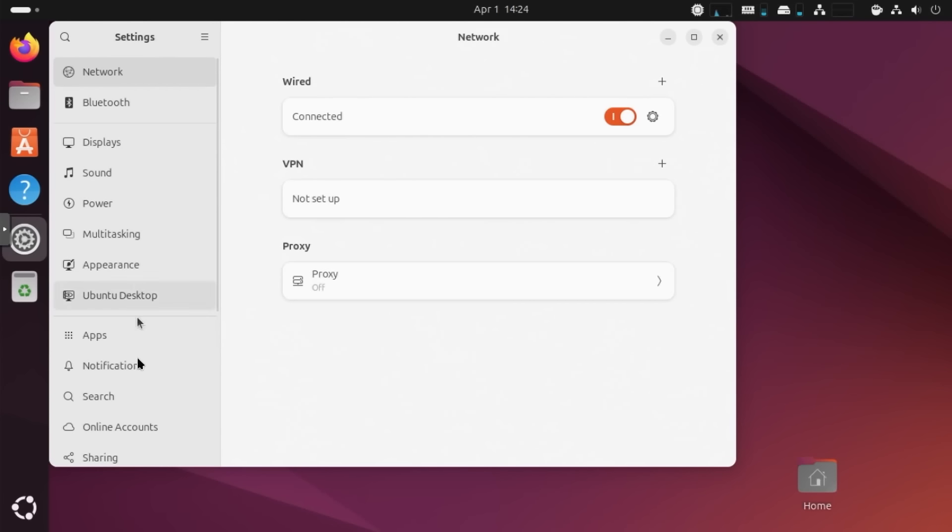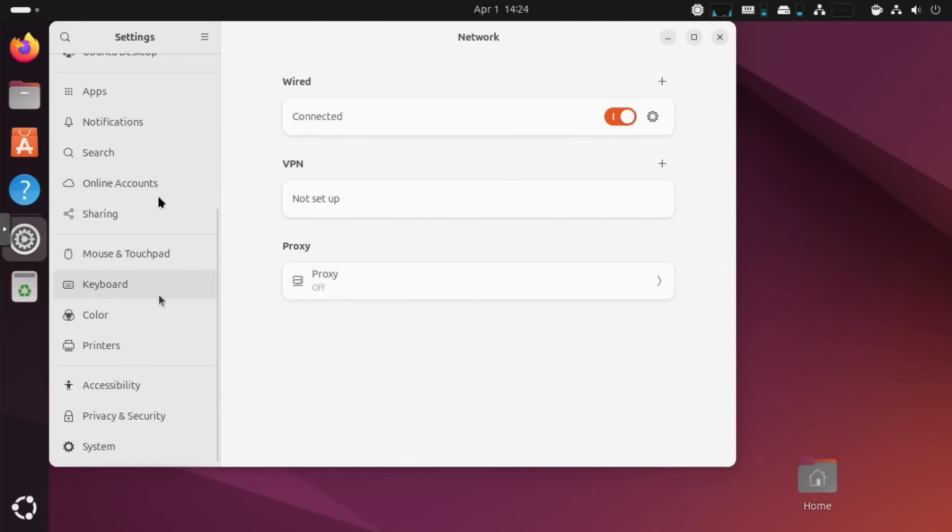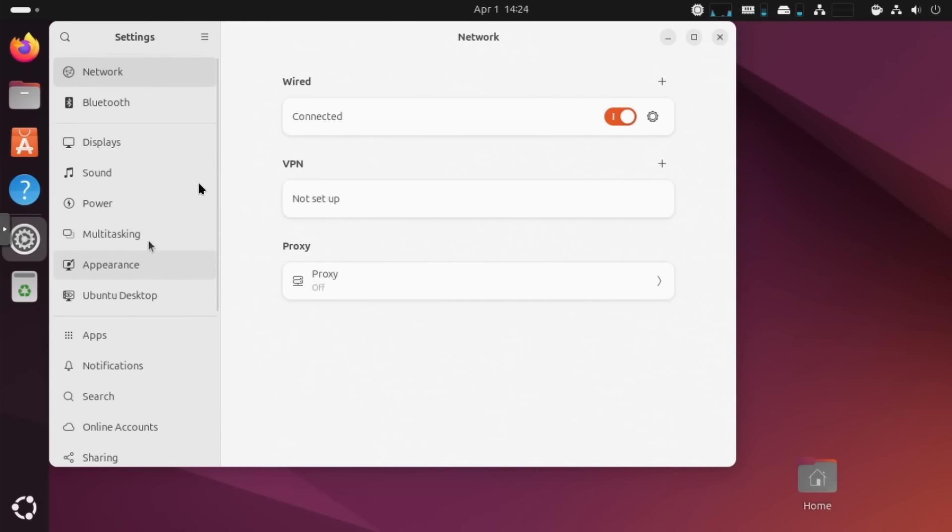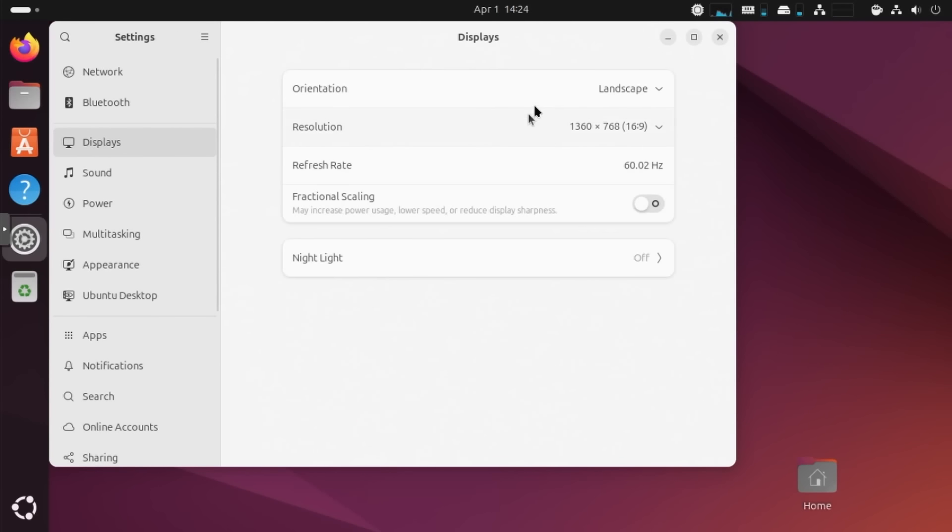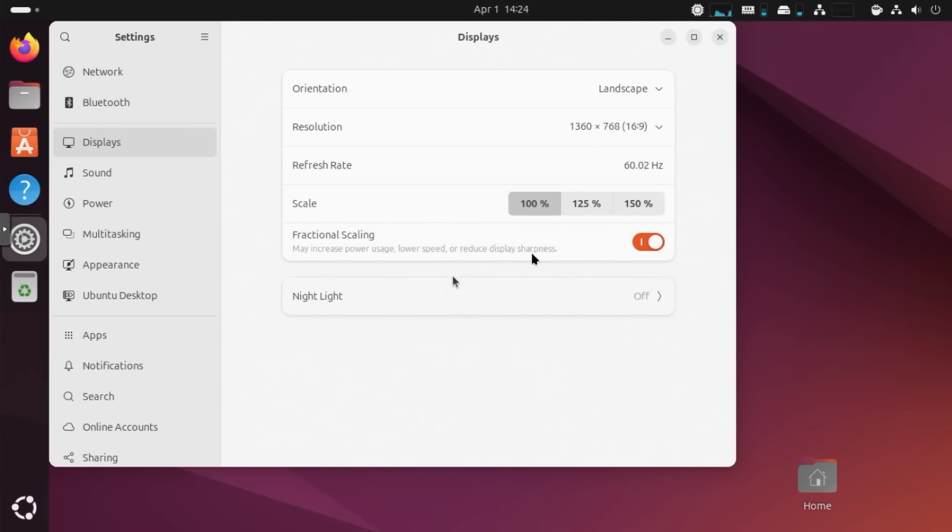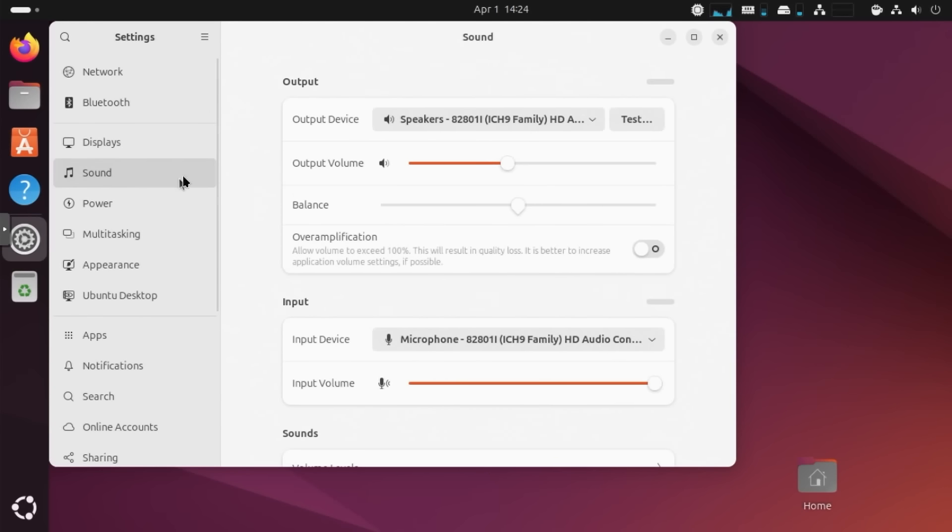They did change some stuff over here and they made it less cluttered, which I really do appreciate. Because before it was very long and it had a lot of stuff hidden here that could have just been sorted out a little bit better. So to begin, we have network, so you can still set up your VPNs if you have wired connection. Bluetooth, you have your displays if you want to change your resolution. It still has fractional scaling if you need to, but I'm not going to play around with that.